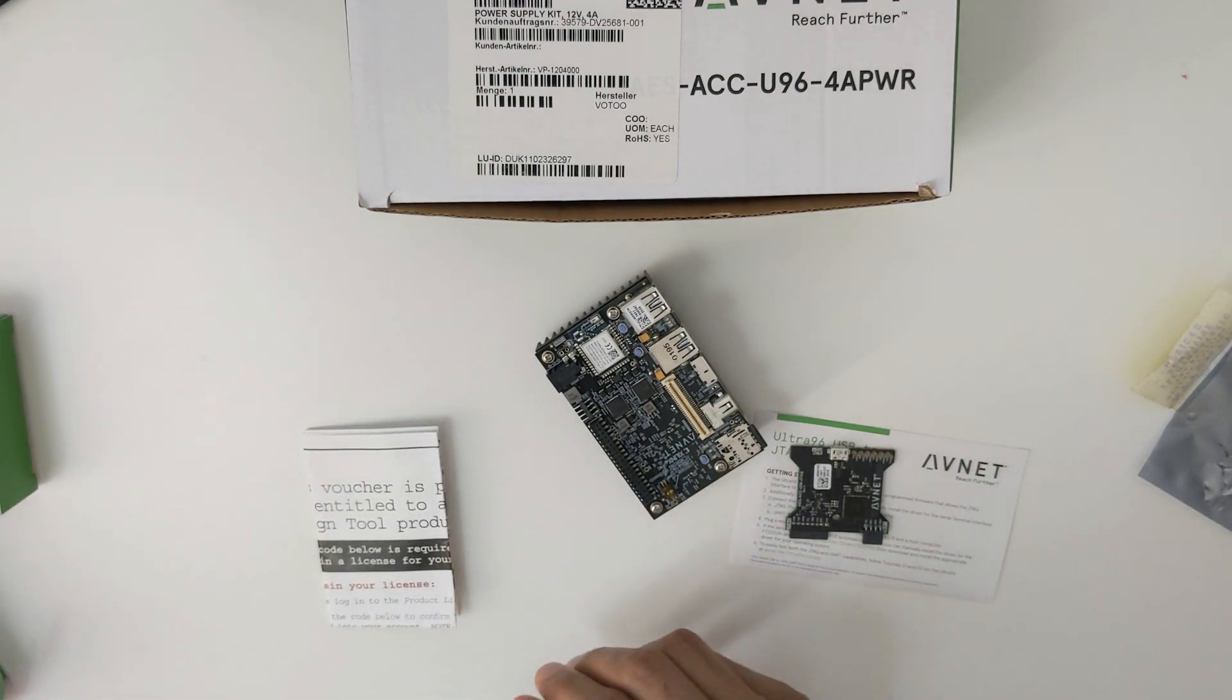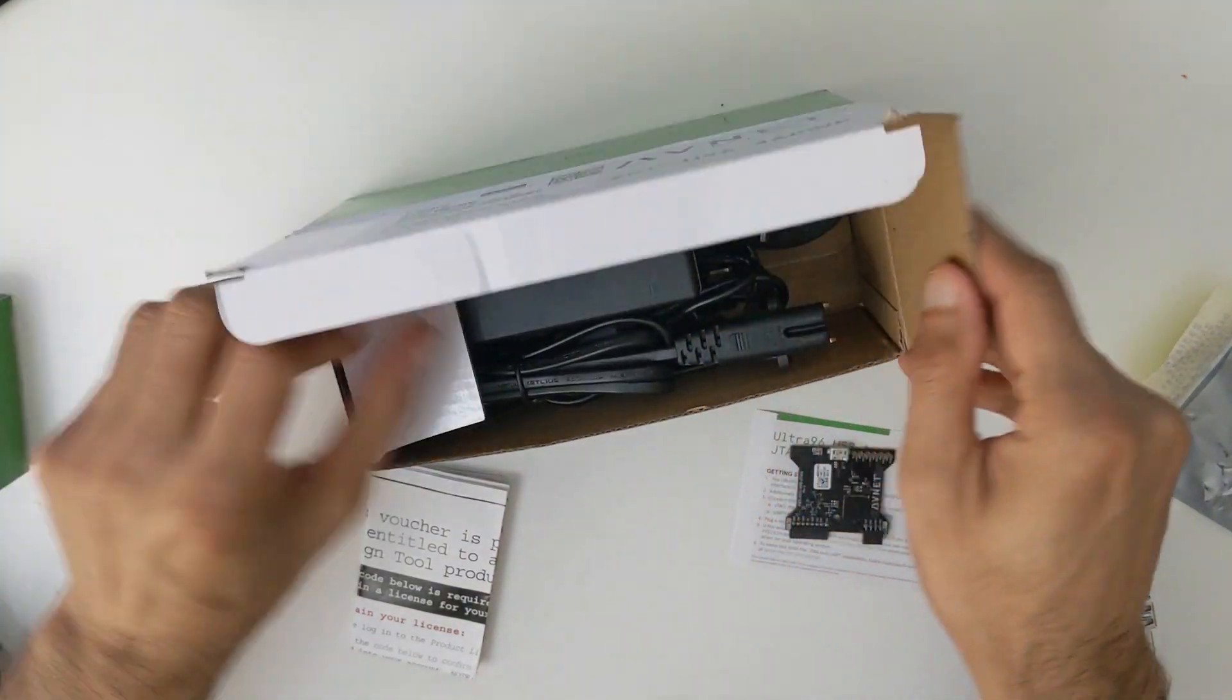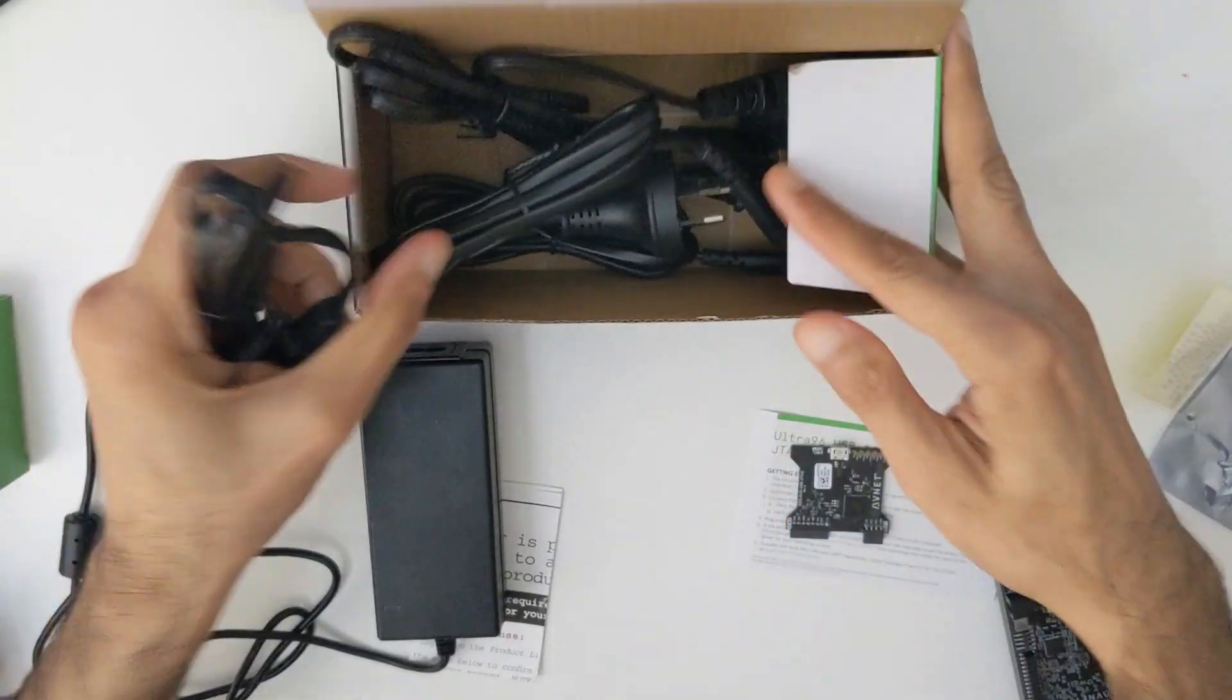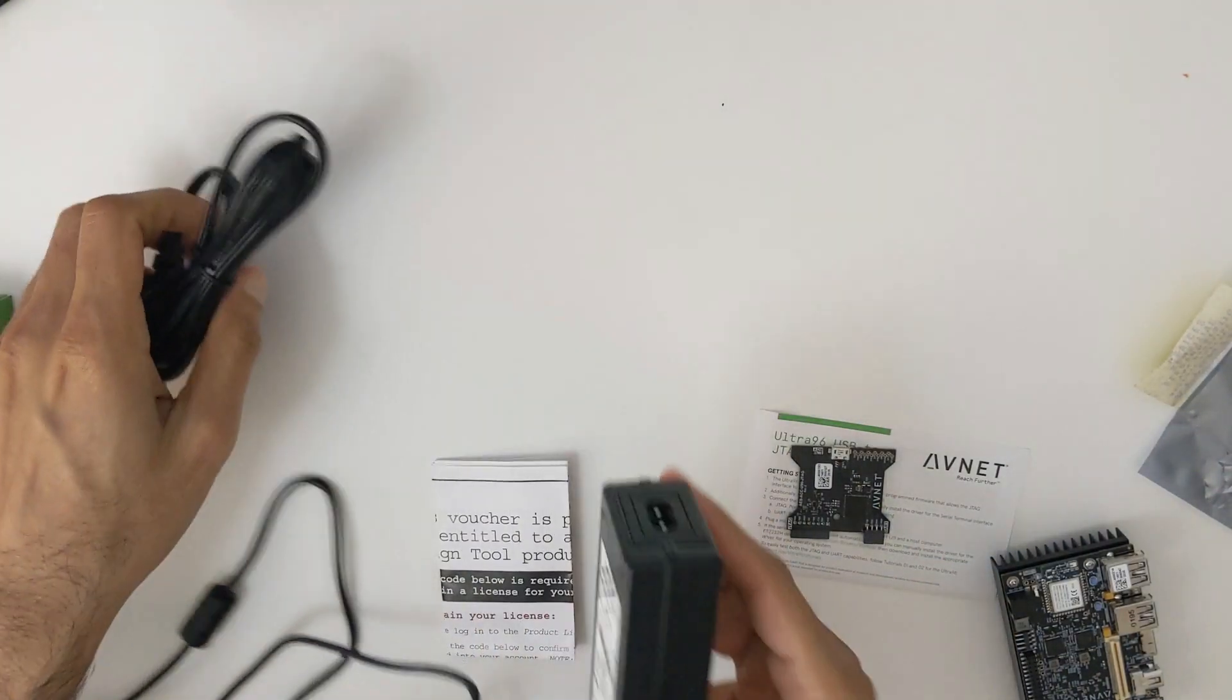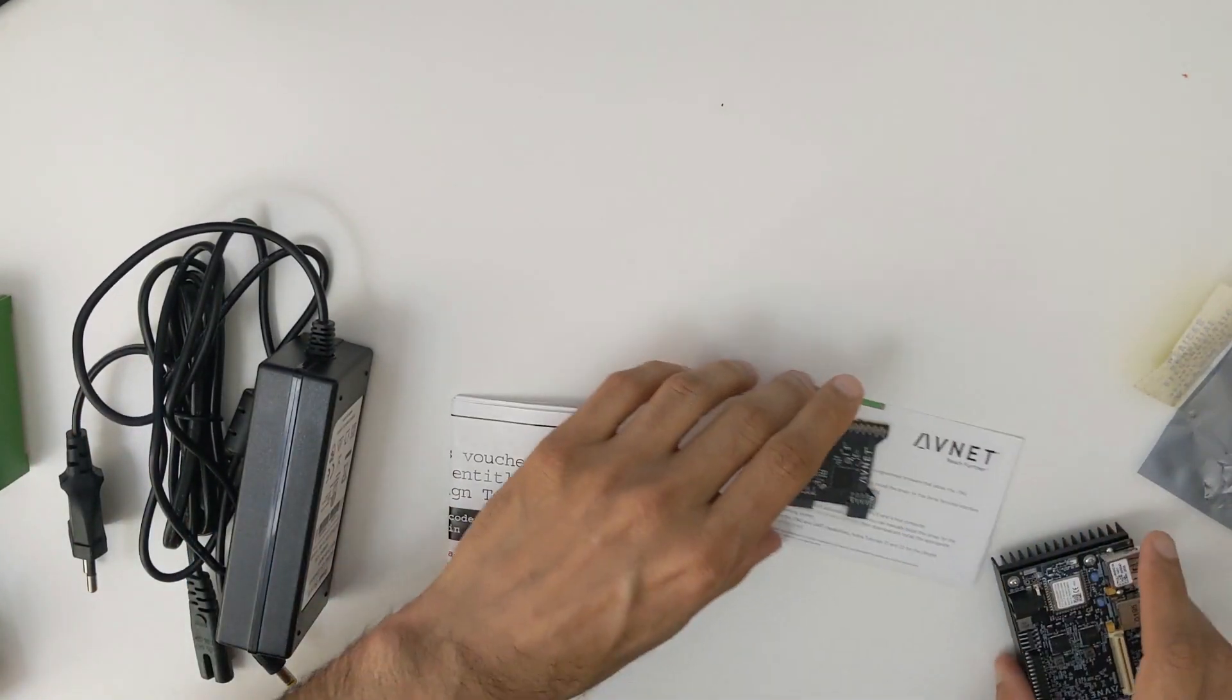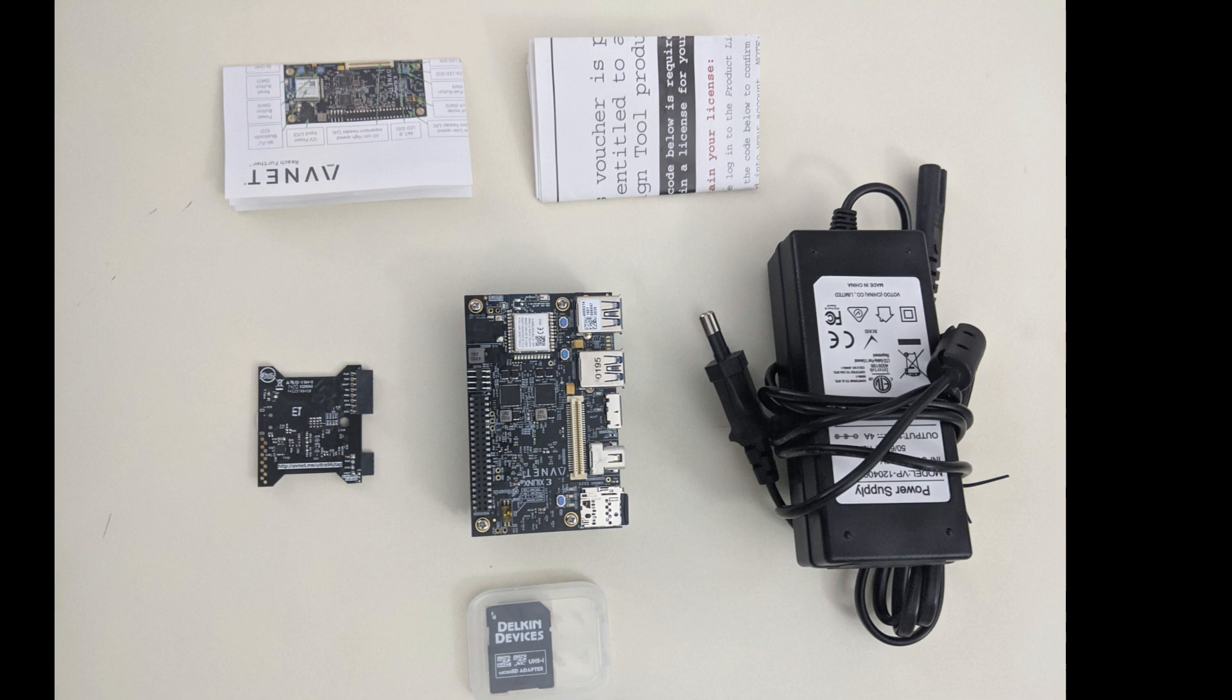This is the last box and this is for power supply. Normally you can use regular power supplies as well, but in that case you have to check the power ratings of your adapter. You have to be sure that the power ratings of your adapter is compatible with the Ultra96 board. For my convenience I ordered the power supply from Avnet. This is all you get from these three boxes, and I forgot to mention the SD card which you will also get along with Ultra96 board. You use this SD card to copy the Linux image so that your Ultra96 board can boot from the SD card.